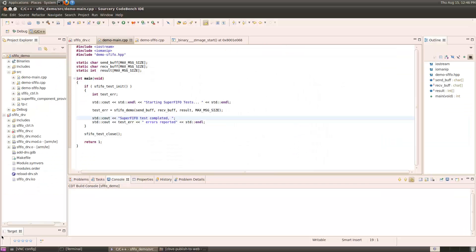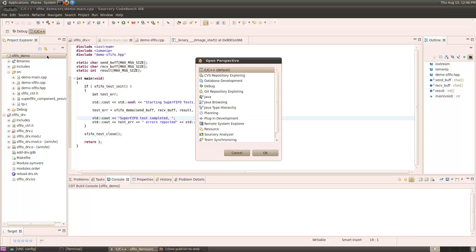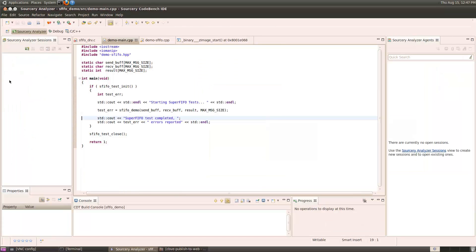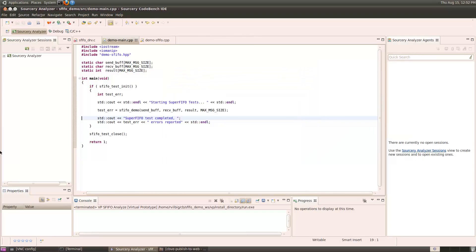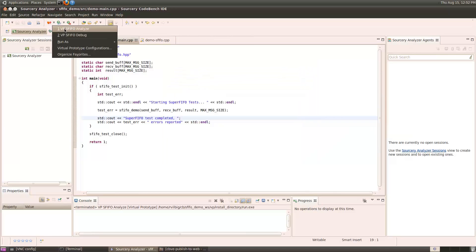We can use Source Re-Analyzer to visualize the performance of the system. First, we'll open the Source Re-Analyzer perspective, and then we'll create a Source Re-Analyzer project to hold the results. After the Source Re-Analyzer project is created, we'll run the virtual prototype in Analyzer mode. This will capture the results of the hardware analysis.